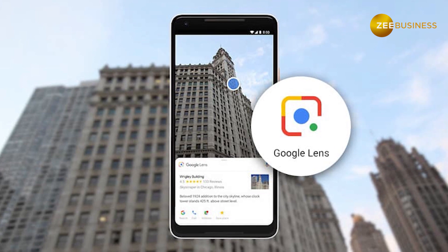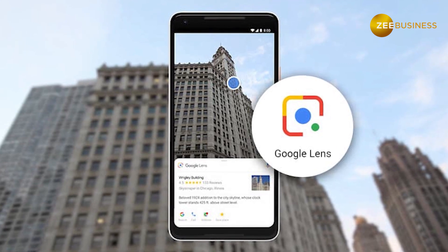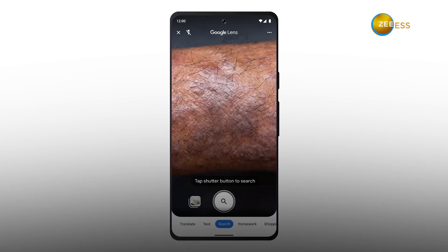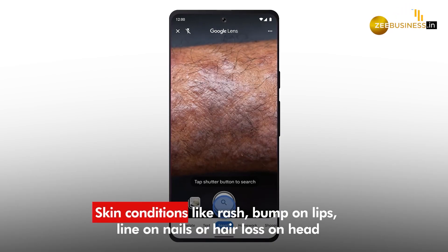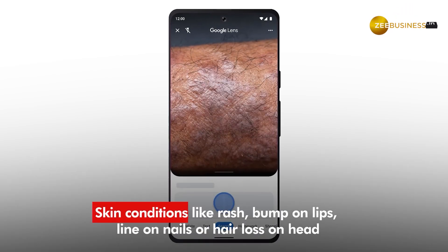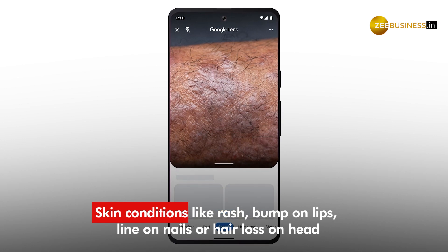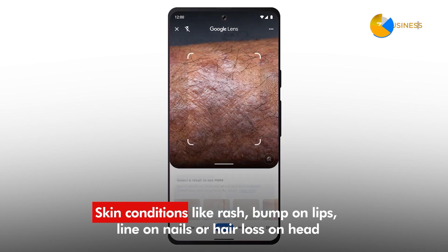But with this latest update, you can use Lens to identify skin conditions like a rash, a bump on your lip, a line on your nails, or hair loss on your head.